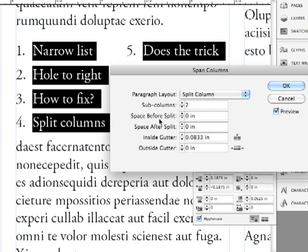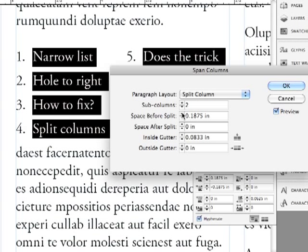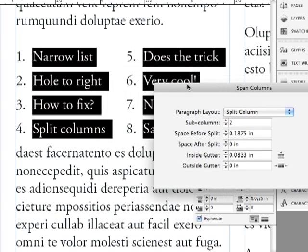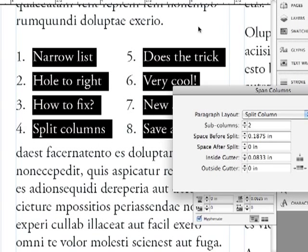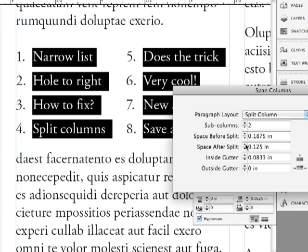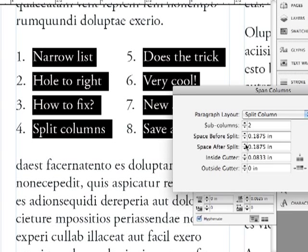I could do space before my split. So if I wanted to add a little bit of space above, you can see it's moving it down. Space above the split. And also this space after. So at a certain point, it's going to move down and feel like a separate element within my layout.